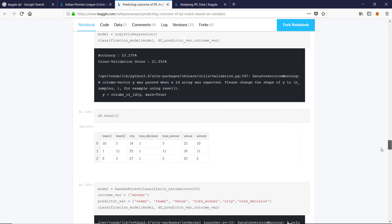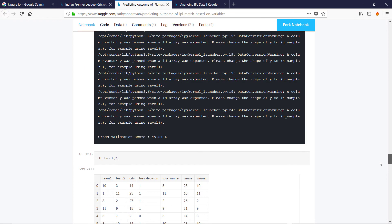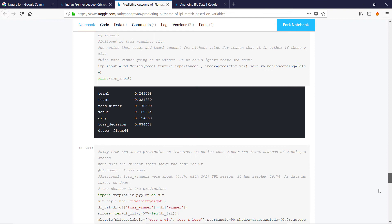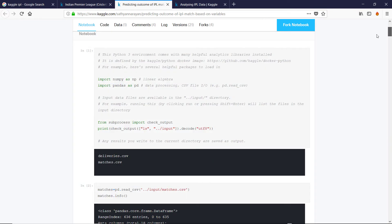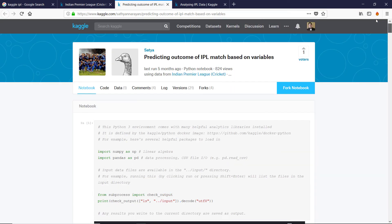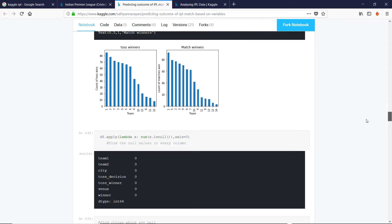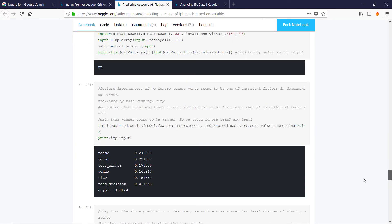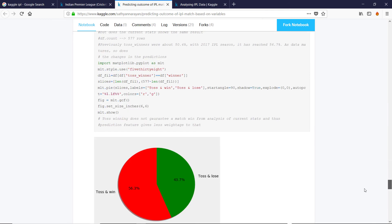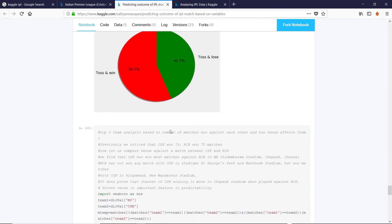Interestingly, he finds—or is it he? I don't know. Satya. That the team that wins the toss only wins 56.3% of the time. So the toss doesn't make as big a difference as I would have guessed. Because it is a big advantage.